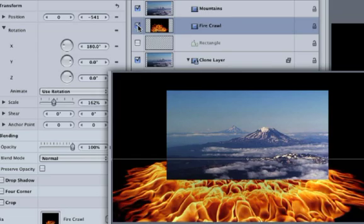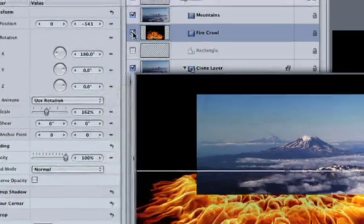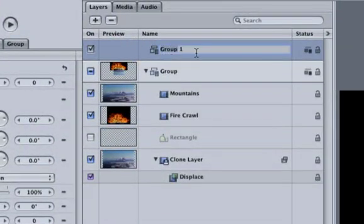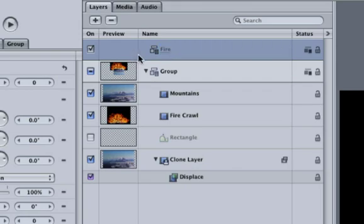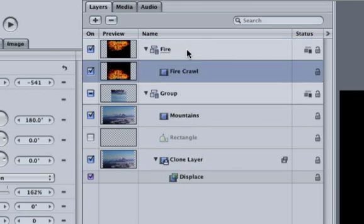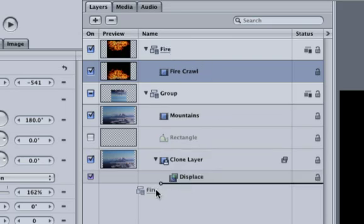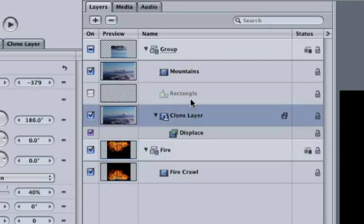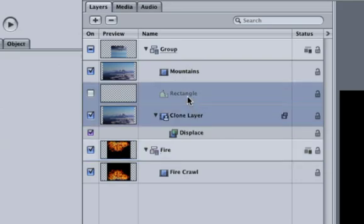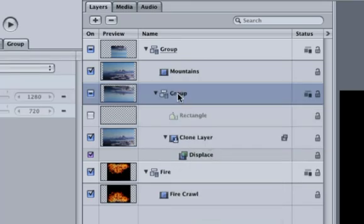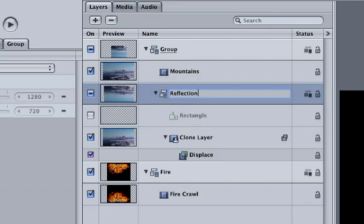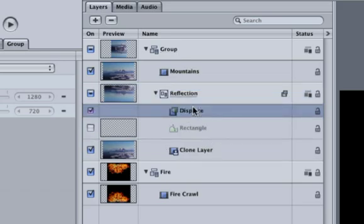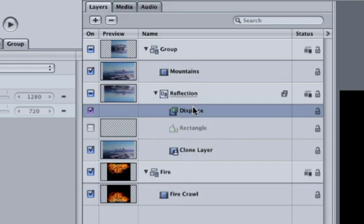Here's the workaround. Create a new group and call it Fire. Move the firecrawl clip into the fire group. Move the fire group below the clone layer. Next, hold down the command key and select the clone layer and rectangle. Right-click on one of the selected layers and choose Group. Call the group Reflection. Currently, the displace filter affects the clone layer. In order to get it to affect the whole working area, we need to drag it up to the reflection group. So now it's not affecting anything.